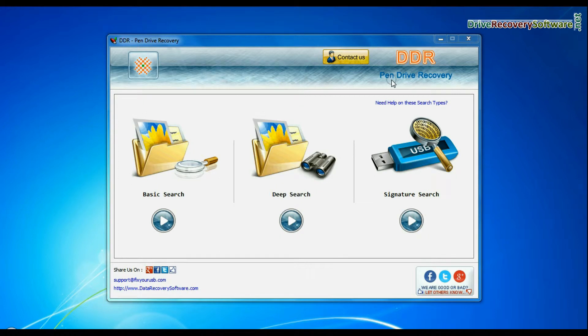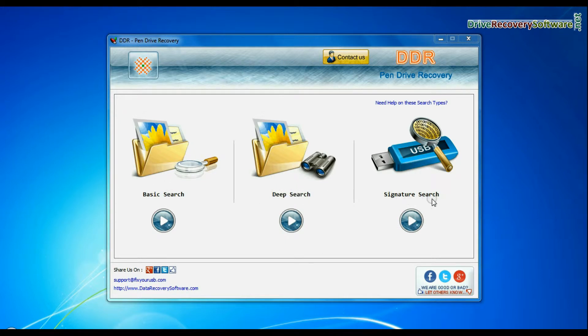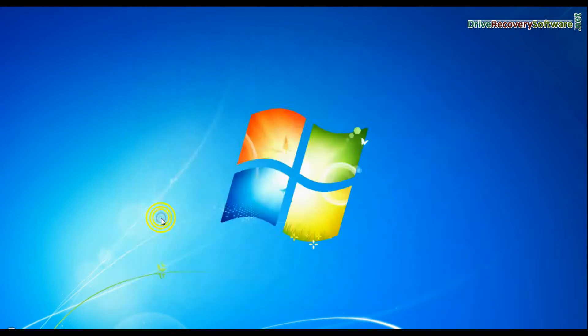Open DDR pen drive recovery software. Software has three recovery modes: basic search, deep search, and signature search. Choose any one recovery mode and continue.